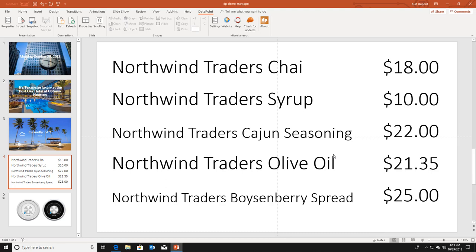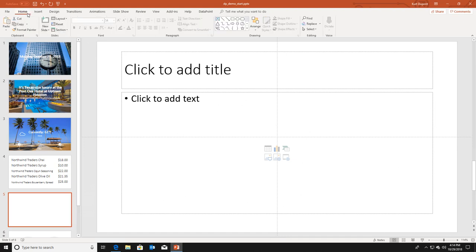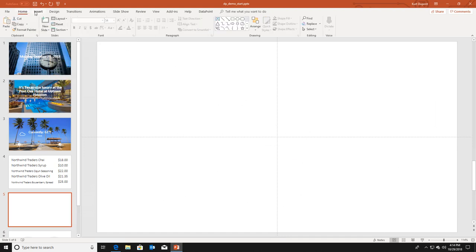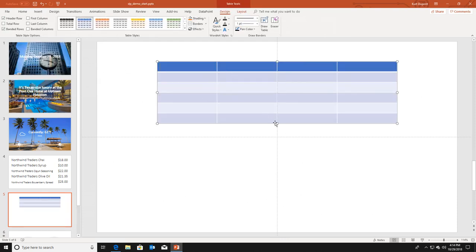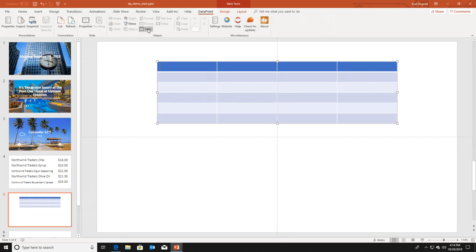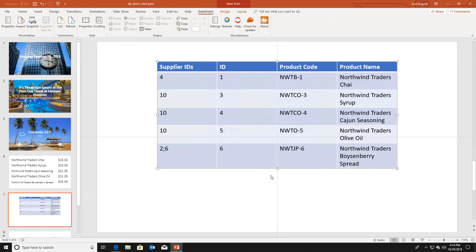This slide was done using text boxes. There is something different but much faster. I add a new slide, change the layout to blank, and insert a new four-column table. In Datapoint I go to table properties, choose to display my products information, and check the option to copy the column names to the first row of the table. I click ok and the first four columns of the dataset are copied into the table in PowerPoint.